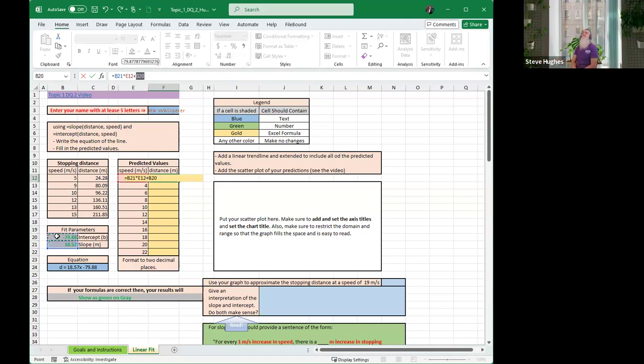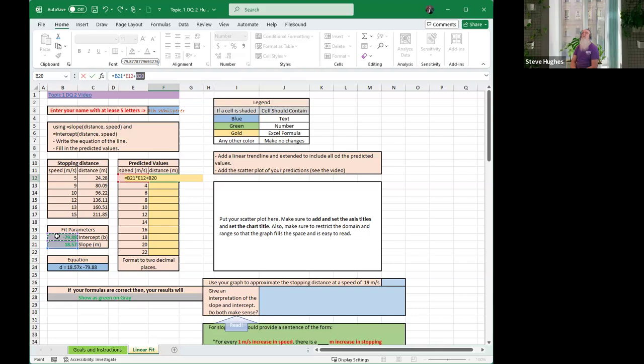Now just pause right there for a moment and ponder. What did we just do? We wrote the equation equals M is cell B21, that's my slope. X is the value of the speed that I'm trying to predict the stopping distance for. I put the asterisk in it to multiply B21 times E12. Then I put plus B20. B20 is my intercept. That is the distance it will take me to stop when my speed is zero.